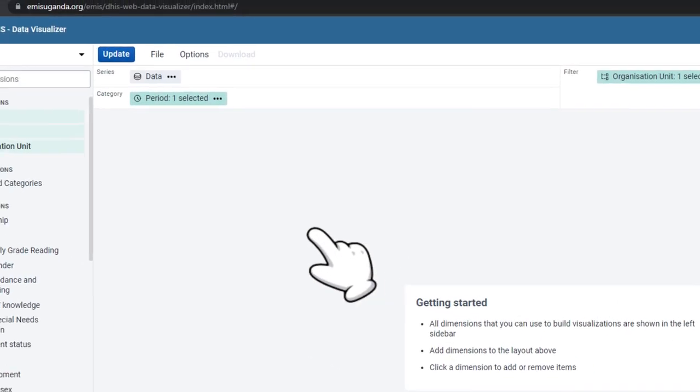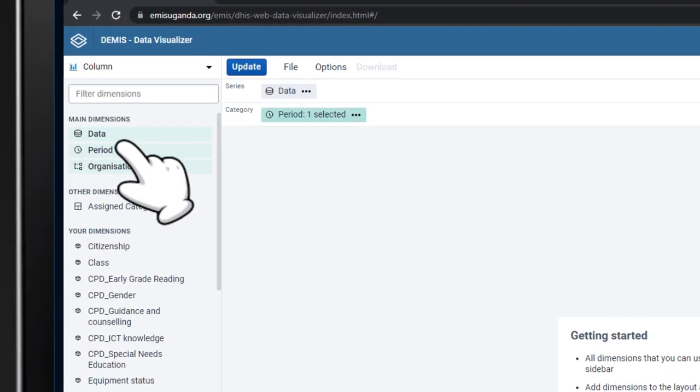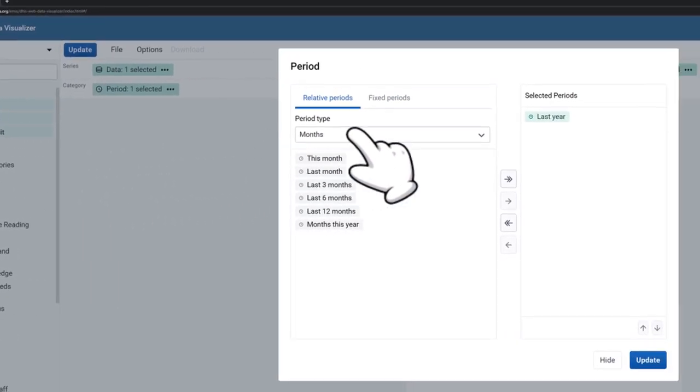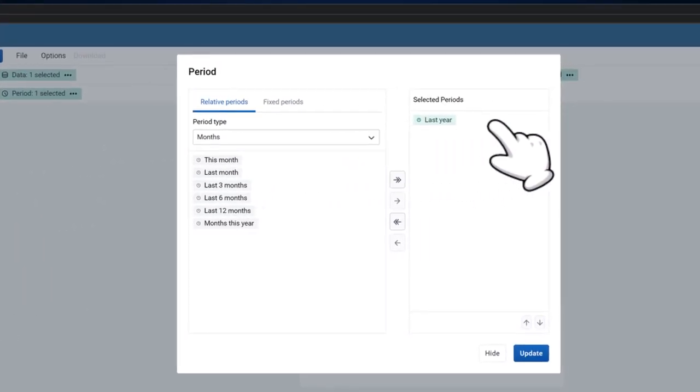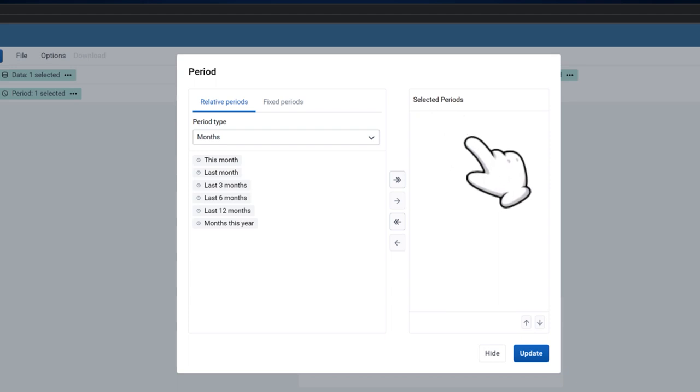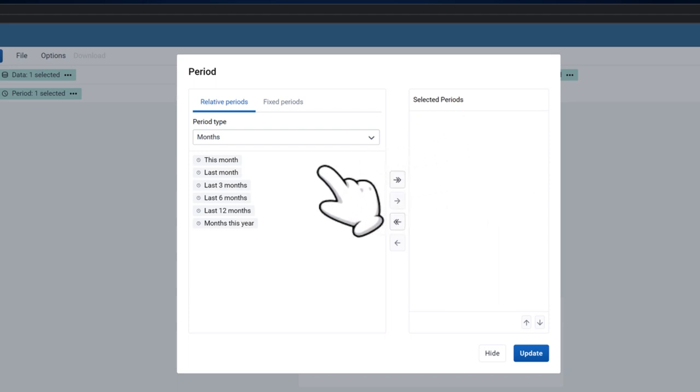To select the period, click on Period in the Dimension panel. The period last year will appear under the selected period on the right of the display window by default. Double-click on it to deselect it.